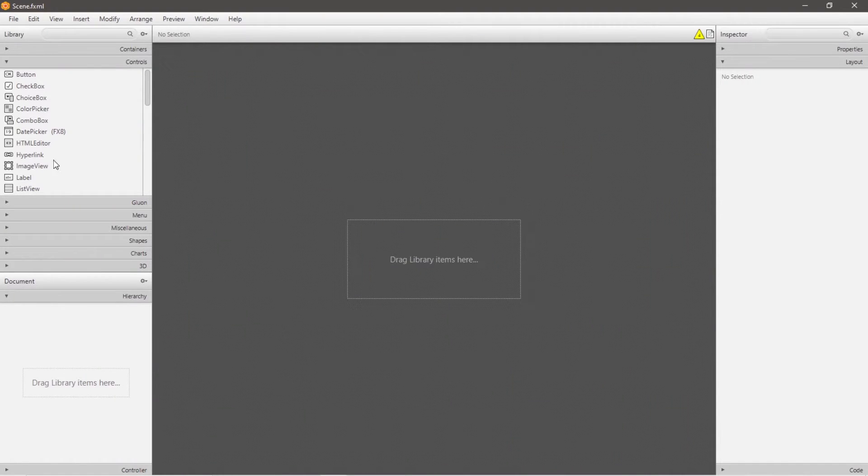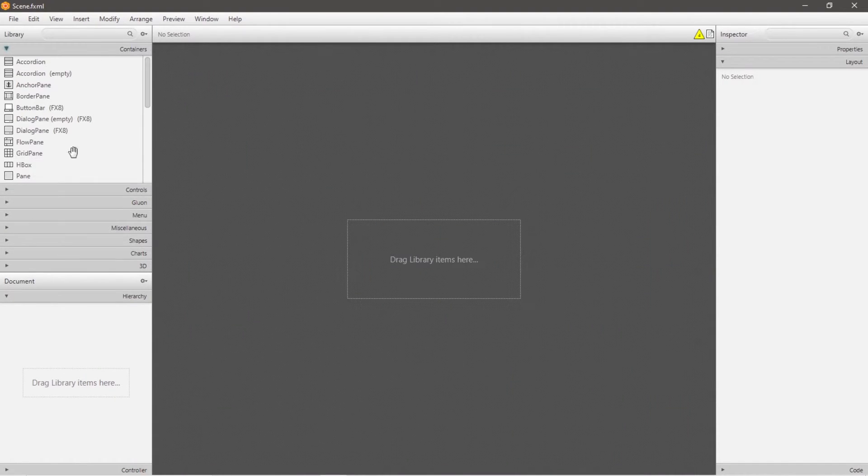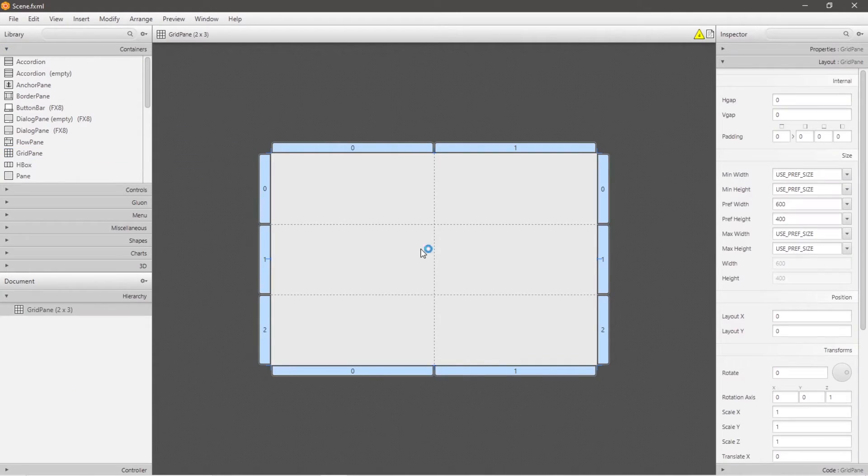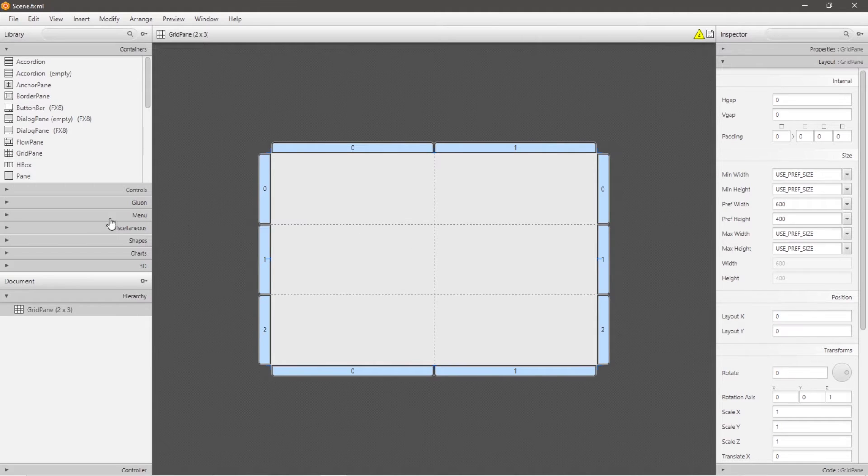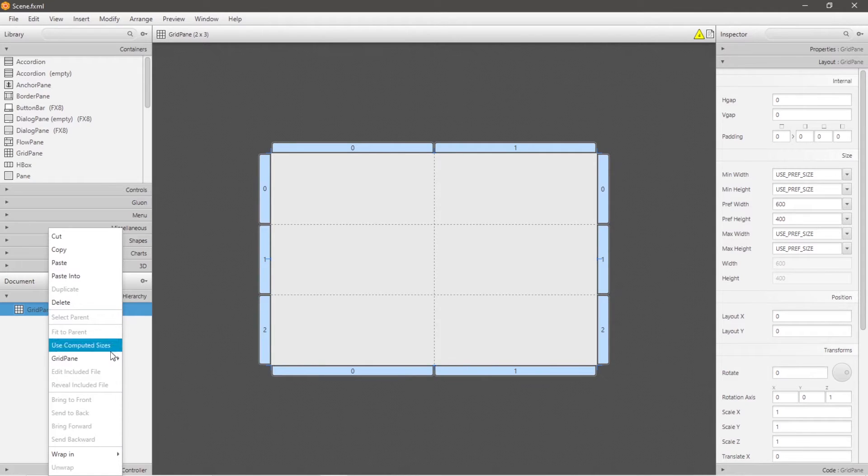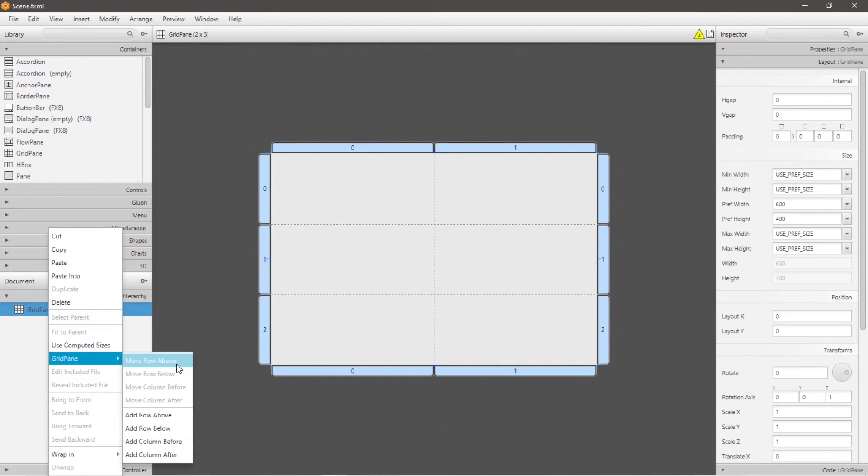Okay, we're talking about the grid pane today. Grid panes are found underneath the container's drop-down menu. It's a flexible grid of rows and columns to arrange different nodes. So we have two columns and three rows to begin with. If you right-click on grid pane, then go to grid pane, we can add rows and columns.